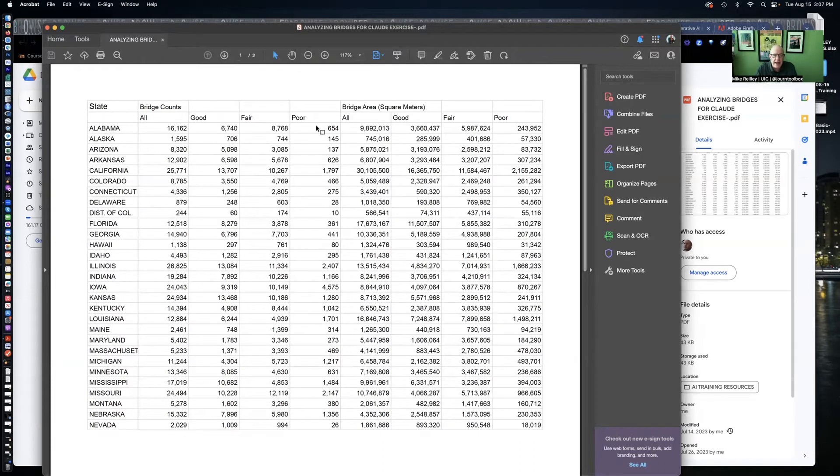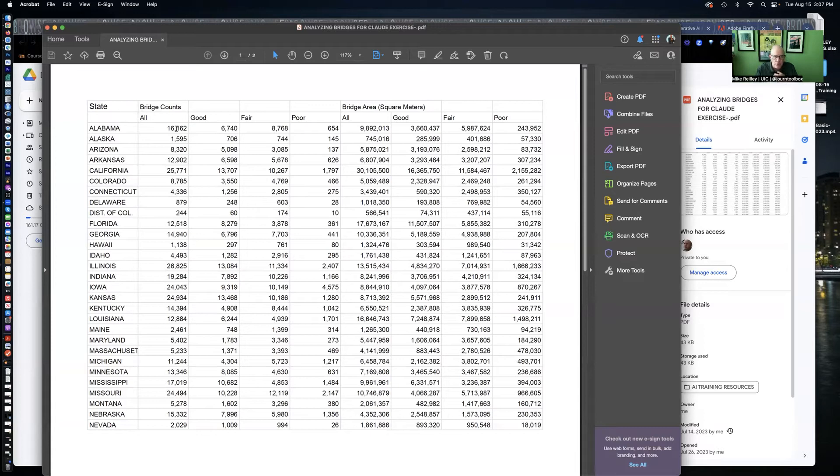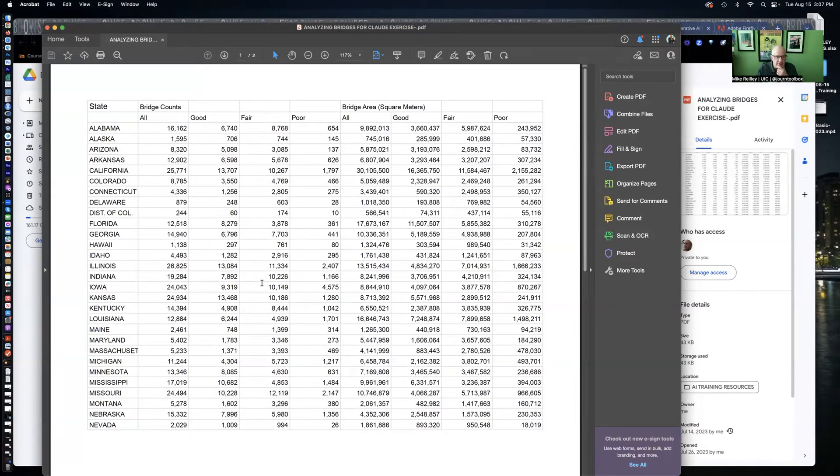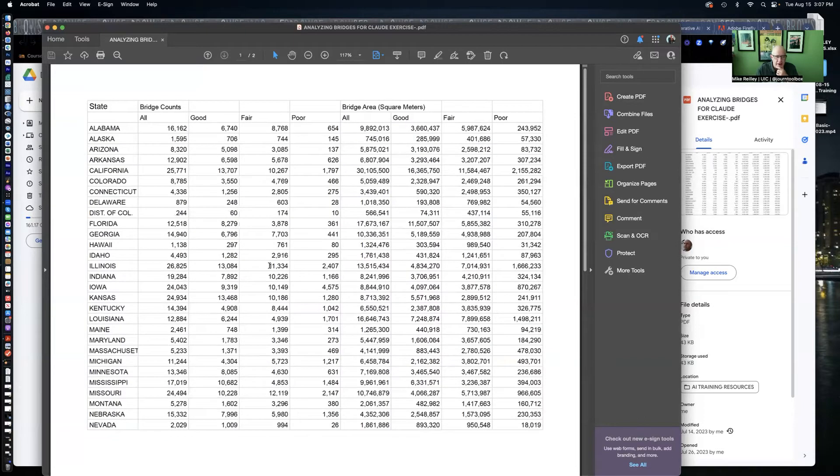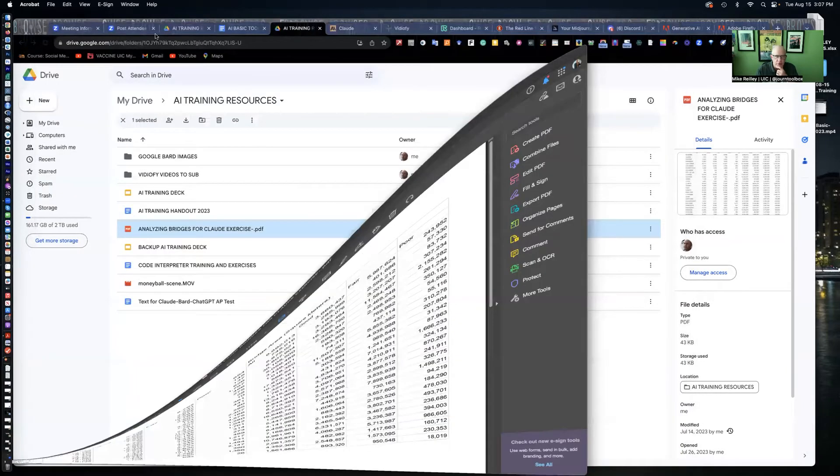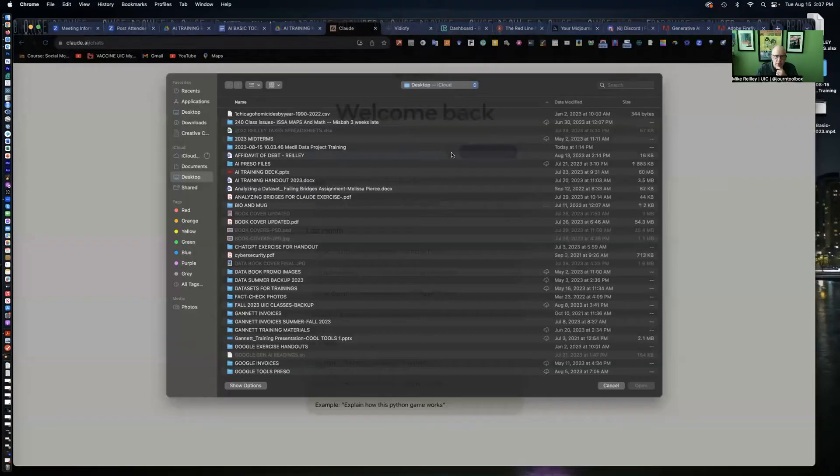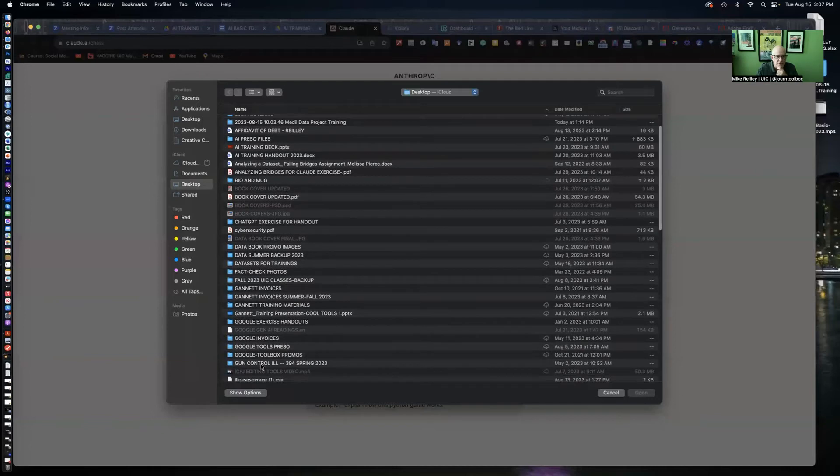You can analyze this data in a spreadsheet, equal sign sum, equal sign average, and come up with some data analysis to see which states have the most bridges in fair condition or most in poor condition. Or I can add fair and poor together and divide by the total number of bridges in that state. I don't know about you, but I wouldn't want to drive across a bridge in fair condition. I want one that's in good condition.